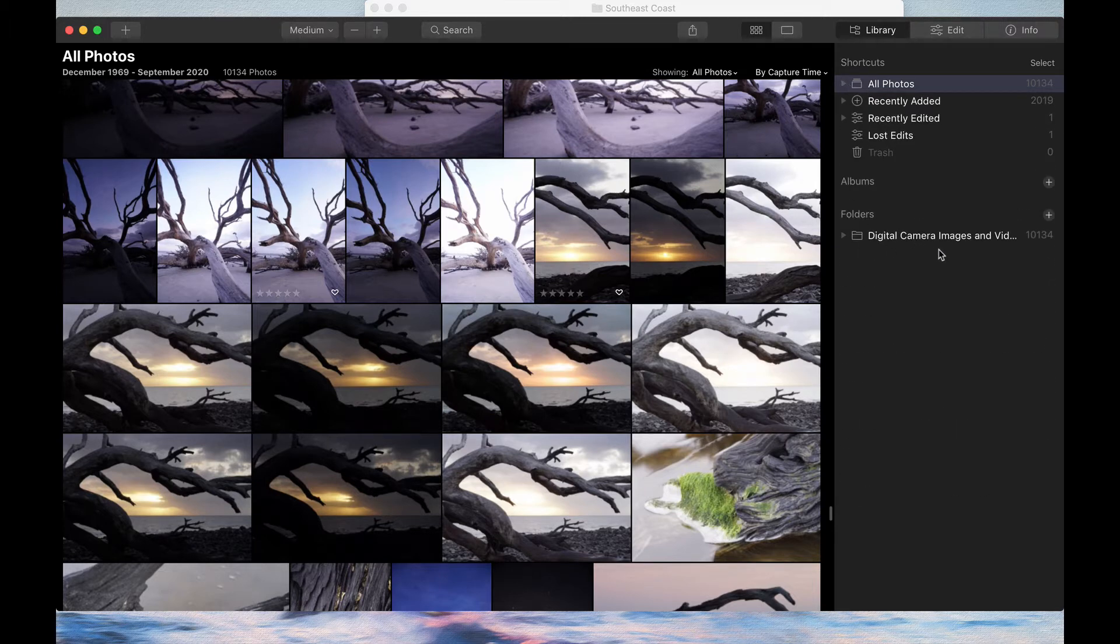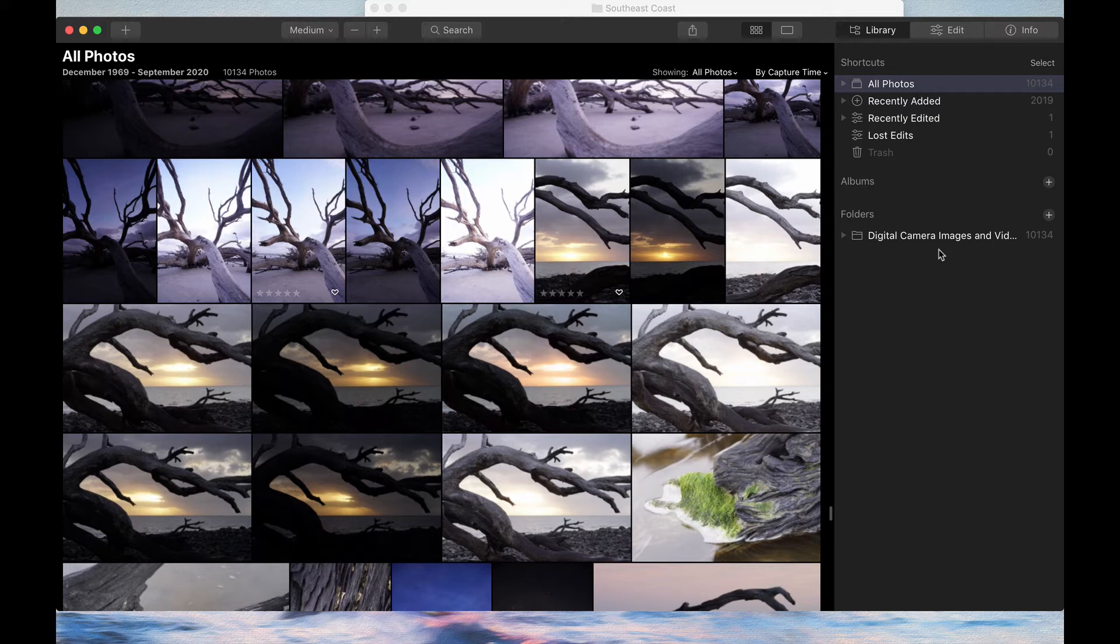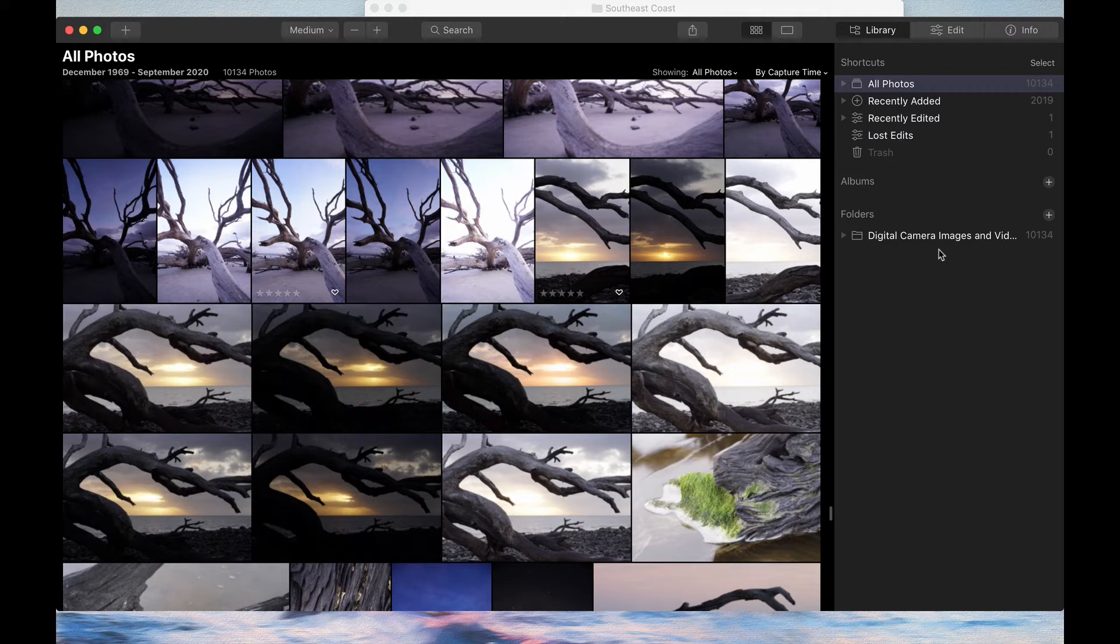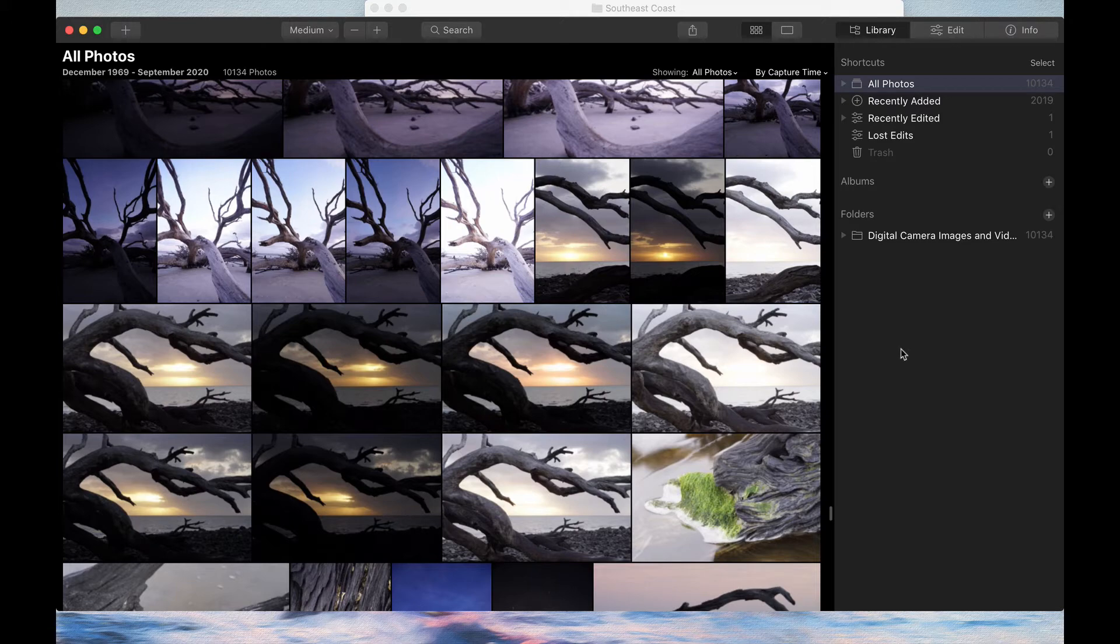It's a folder structure that I started back in Photoshop Bridge, which was the first program I ever started using, and it has just continued with me into Lightroom and any other program that I happen to use.